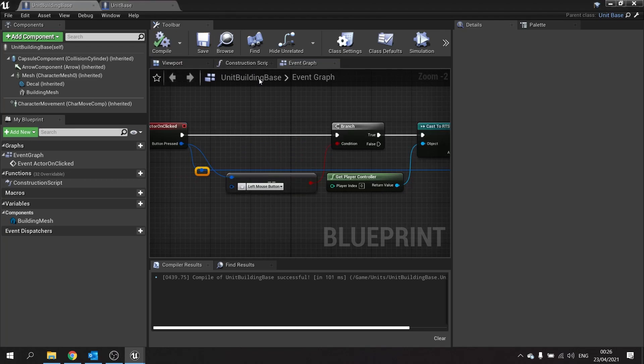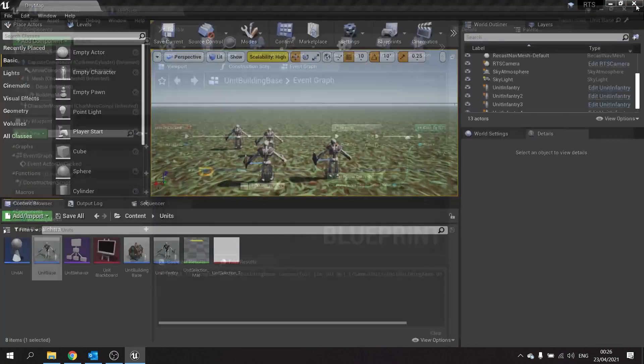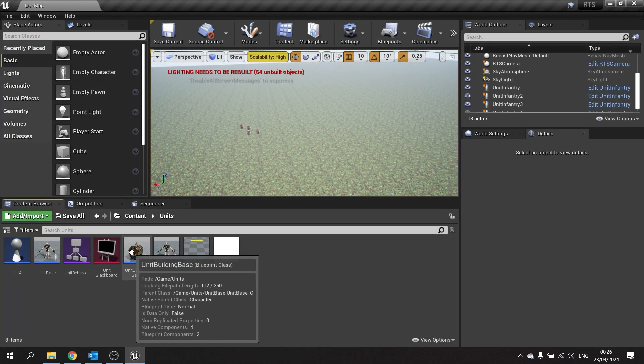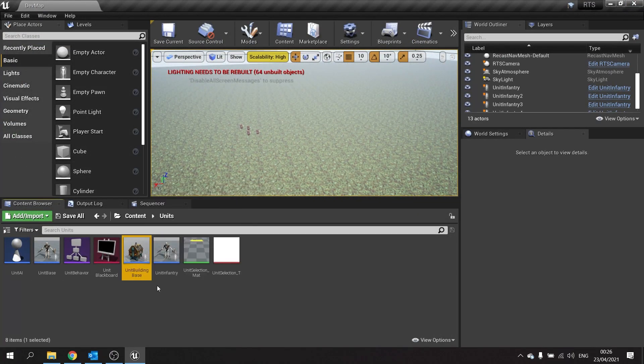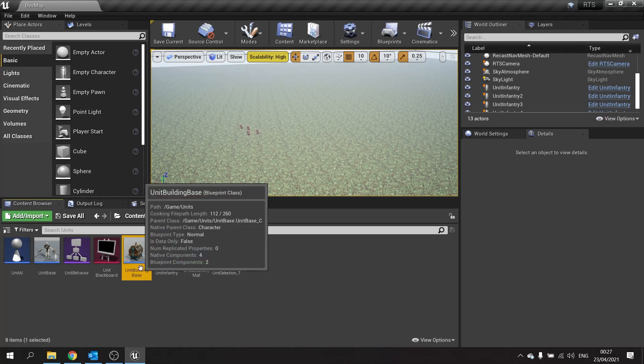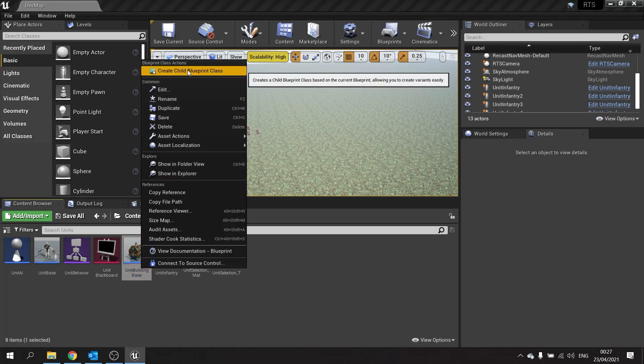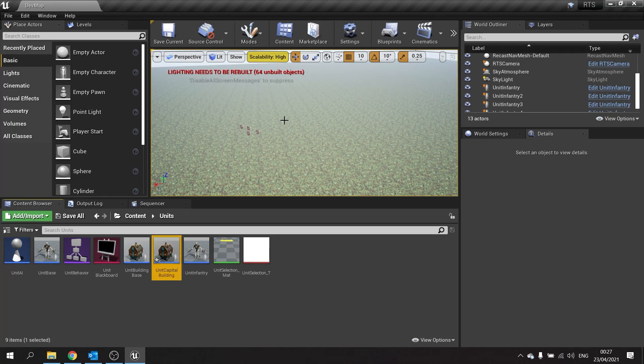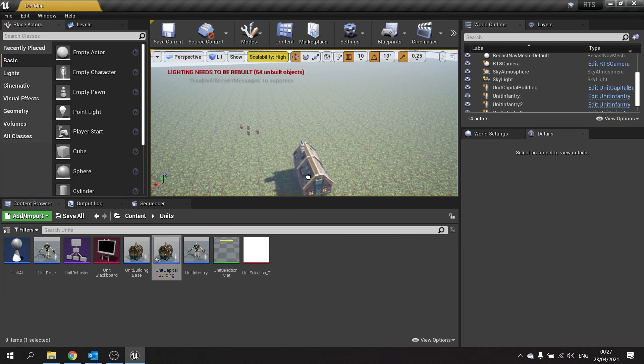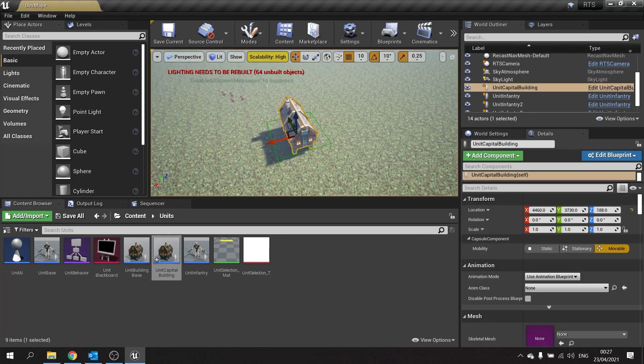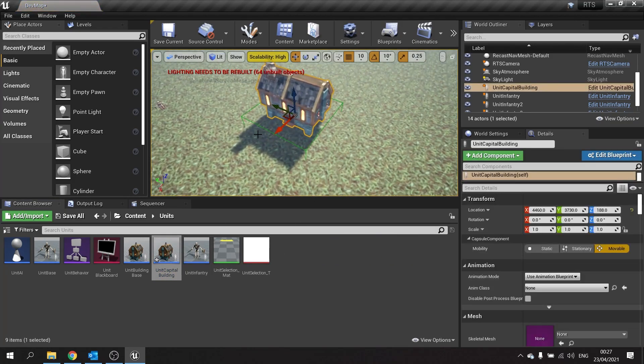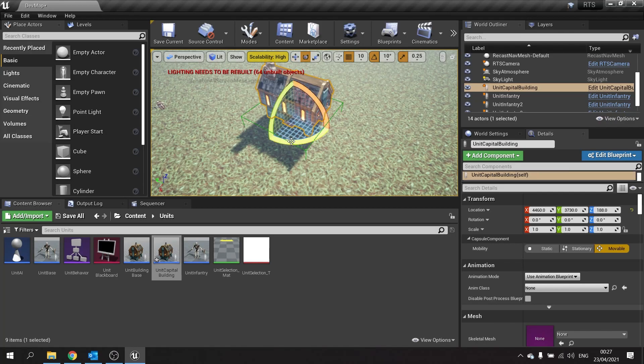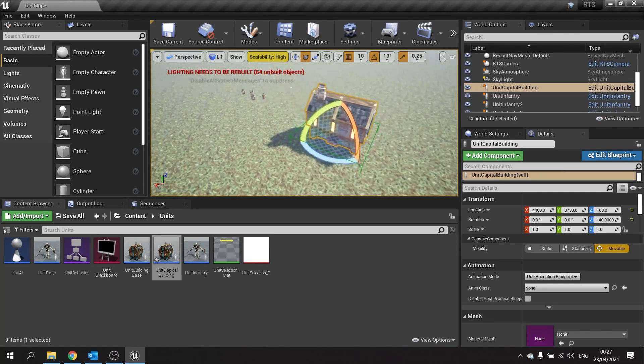Let's strike that into our world. Actually first of all let's make the child of that, so that's the building base, we need to make the individual buildings. Right click on this and create child blueprint, we're going to call this one unit capital building. This is going to be the main base building that each team will have and you can click on that and set up your other barracks and other buildings you need to build from it. It's where you get your main build menu from. I'm going to put in there just to give it a little bit of rotation, a bit more dynamic.